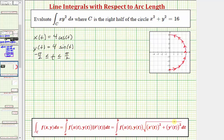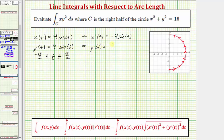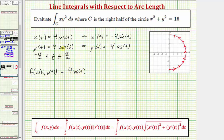The differential ds = √(x'(t)² + y'(t)²) dt. Since we already found the parametric equations, let's find x'(t) and y'(t). So x'(t) = -4sin(t) and y'(t) = 4cos(t). We also need to write the integrand f = xy² as a function of t: f(x(t), y(t)) = 4cos(t) · (4sin(t))² = 4cos(t) · 16sin²(t) = 64cos(t)sin²(t).